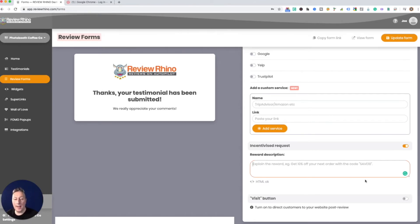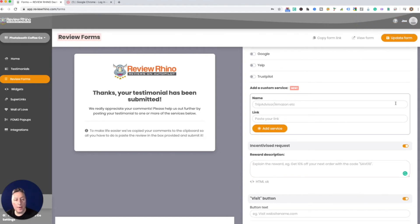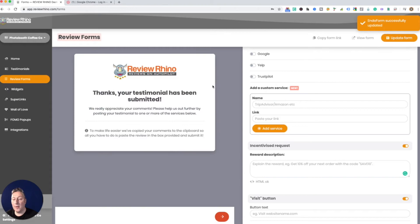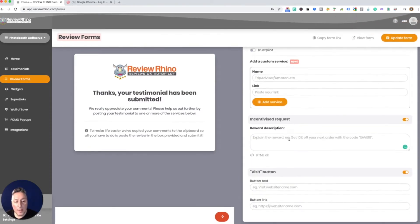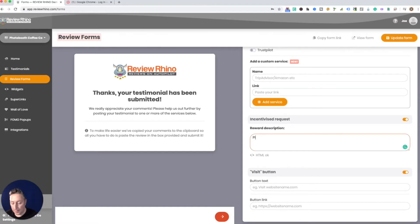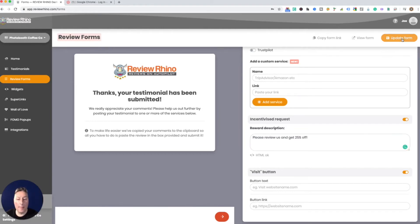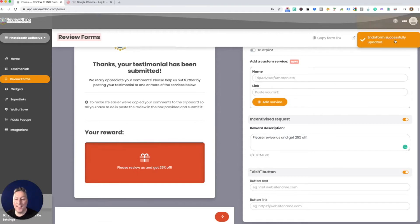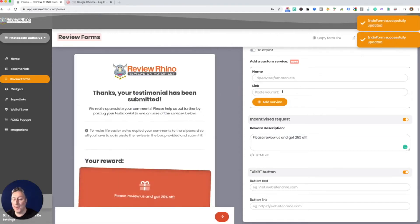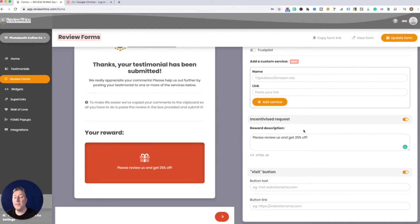Let's update this. Here you go, then you can also put in a visit button and that's gonna be where you're gonna send them. Over here, reward description, so please review us, get 25% off. Boom, and here you go, you're gonna see this pop up. See that? That's really cool. So that's gonna pop up and now that's gonna give them your incentive and your incentive could be whatever you come up with.